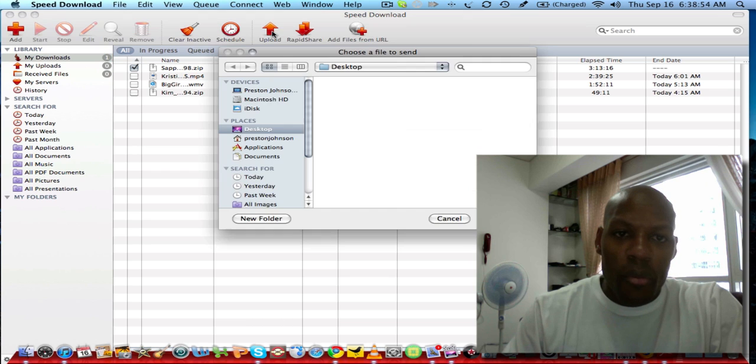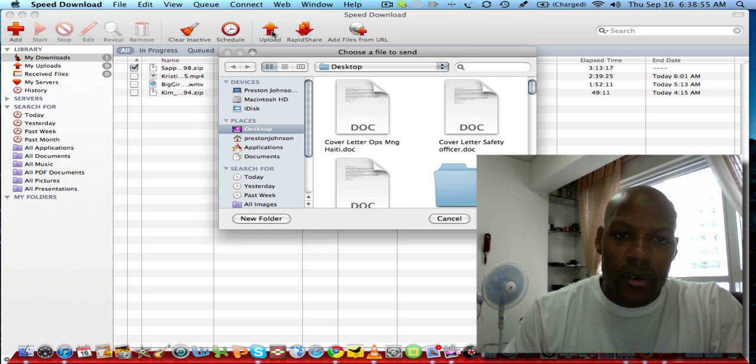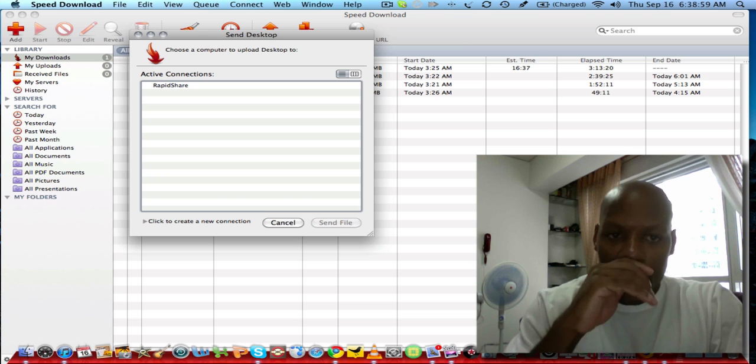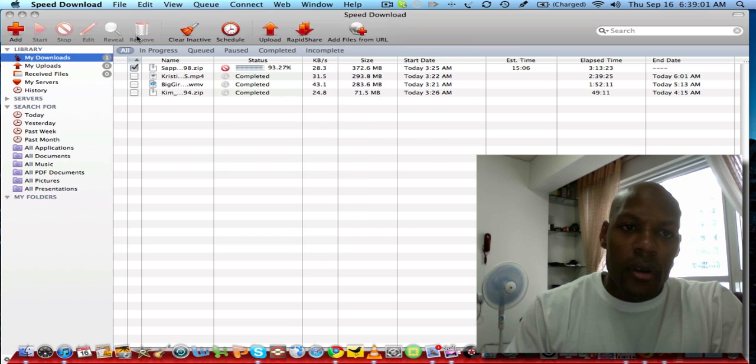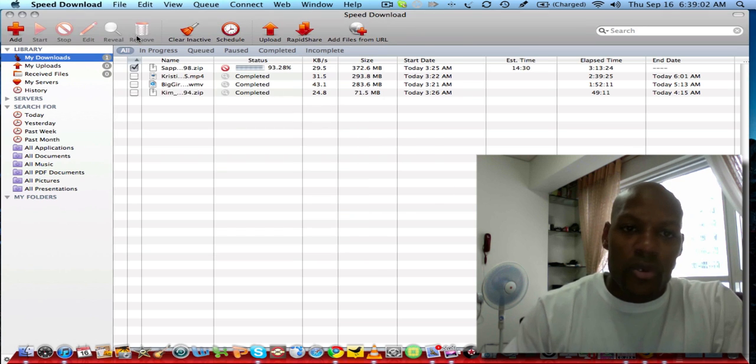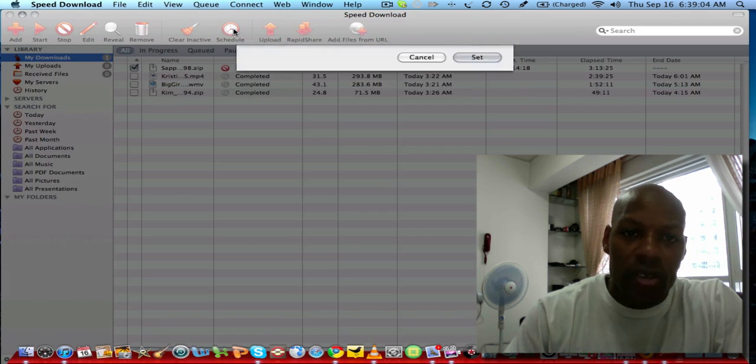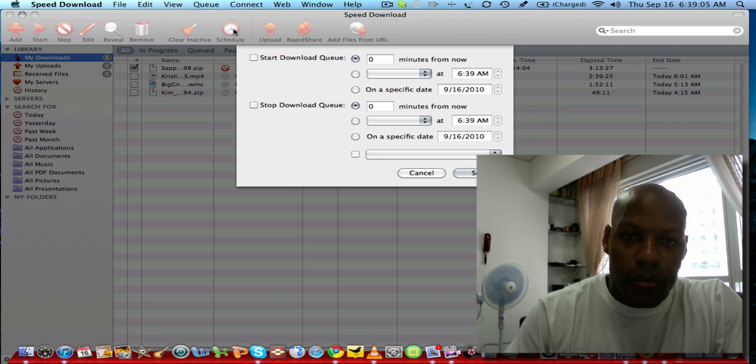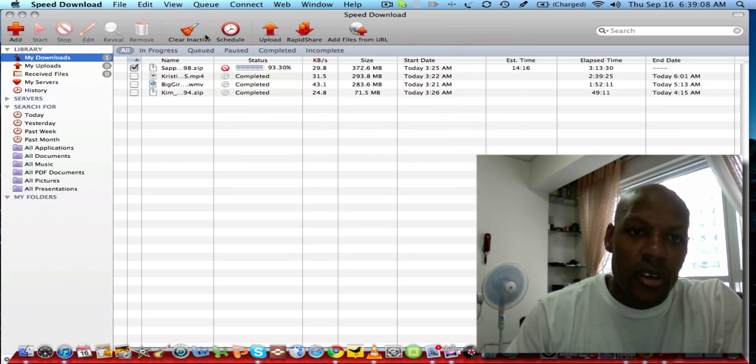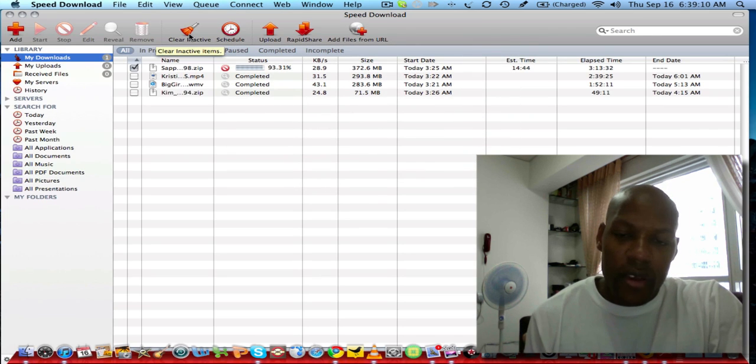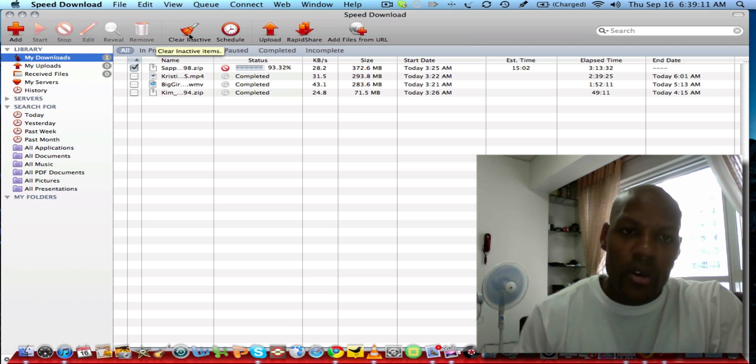There's an upload bar here and these are just files that you may want to upload and share with another user. You can also schedule when a download starts.